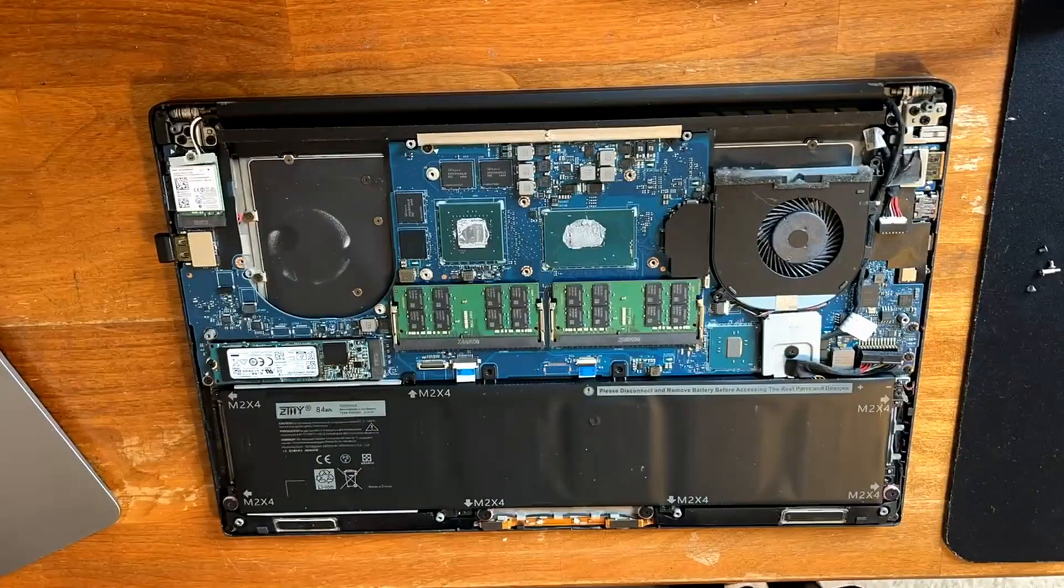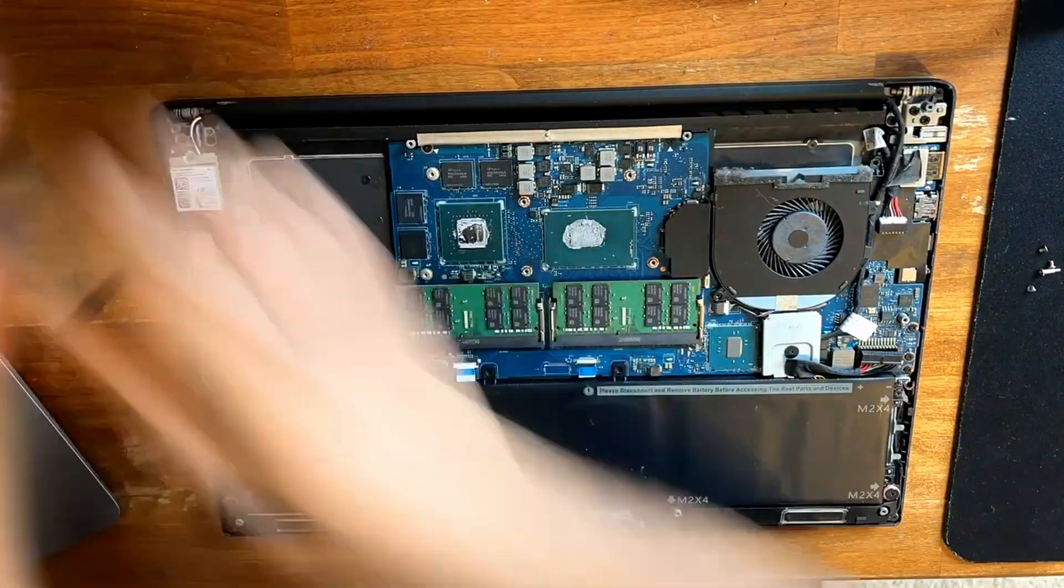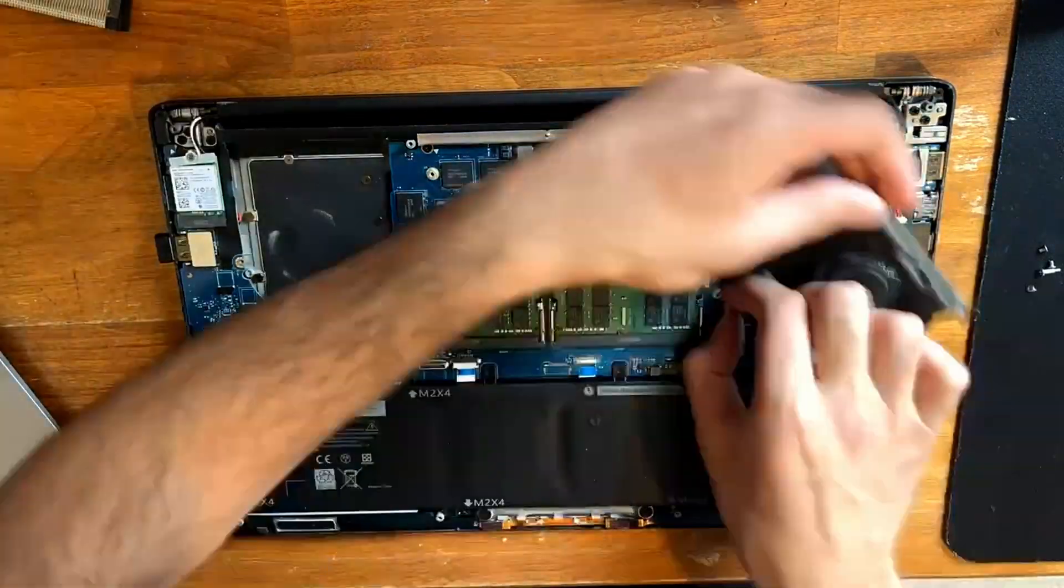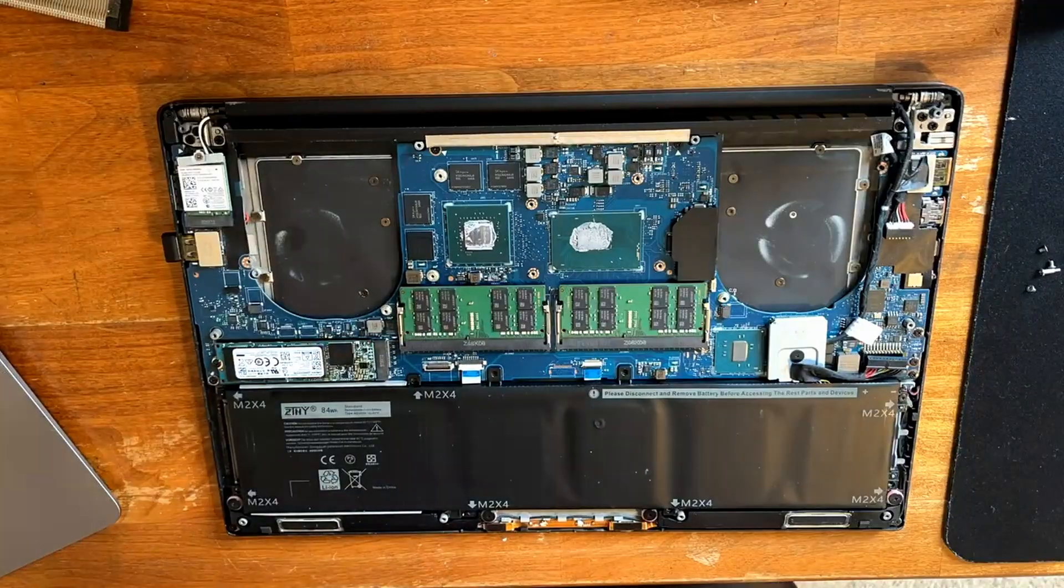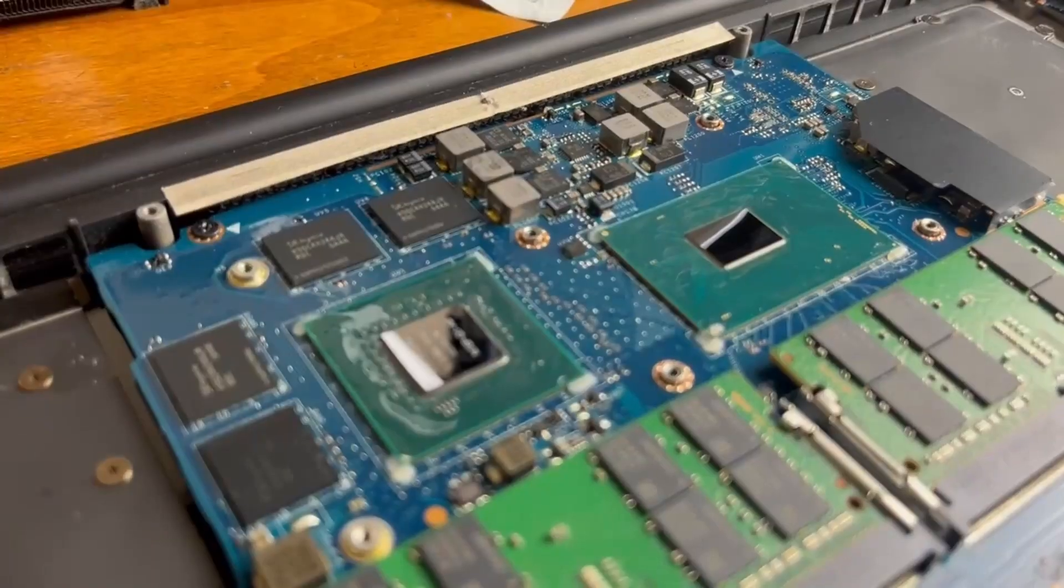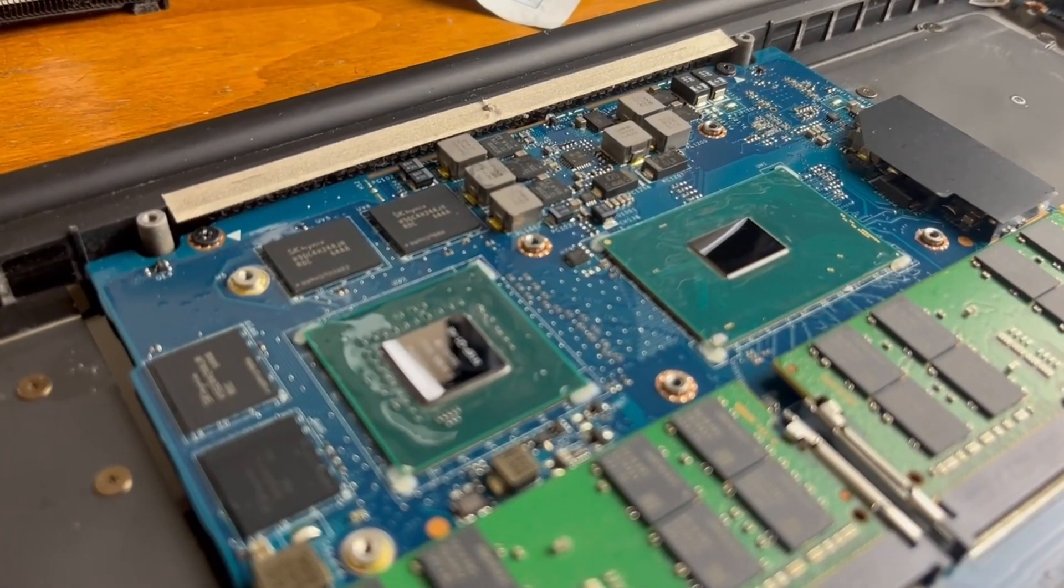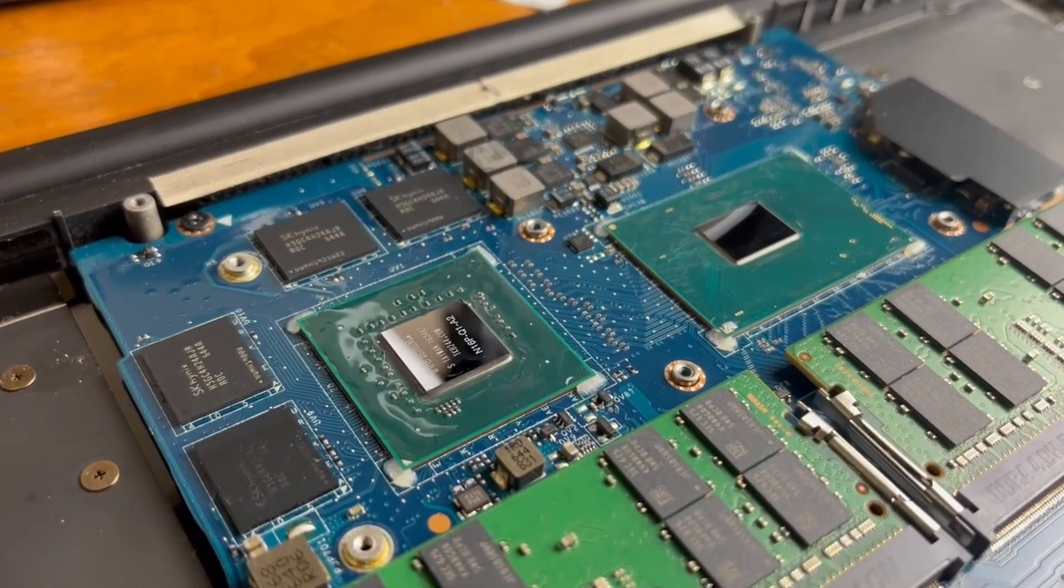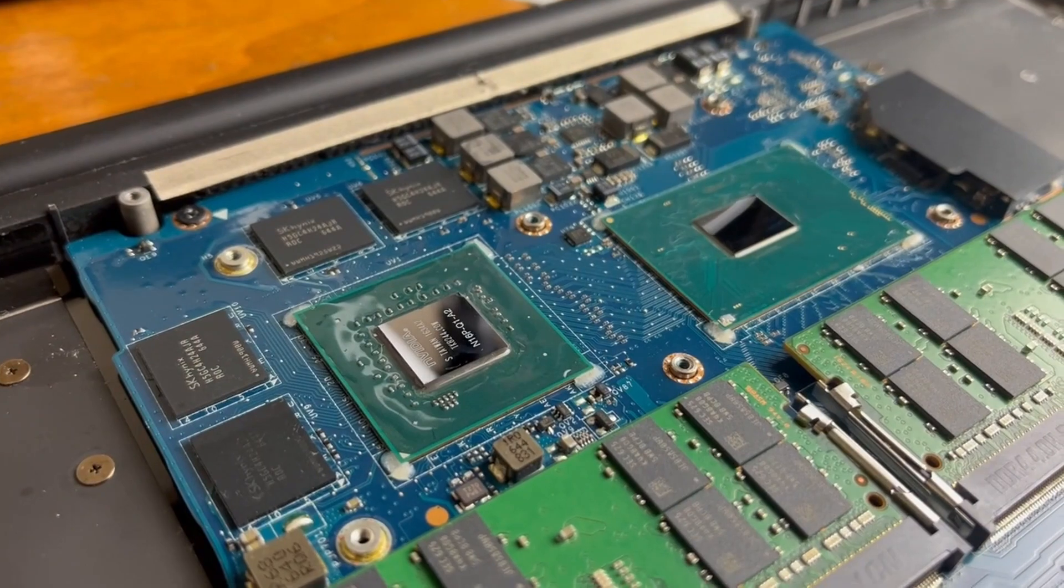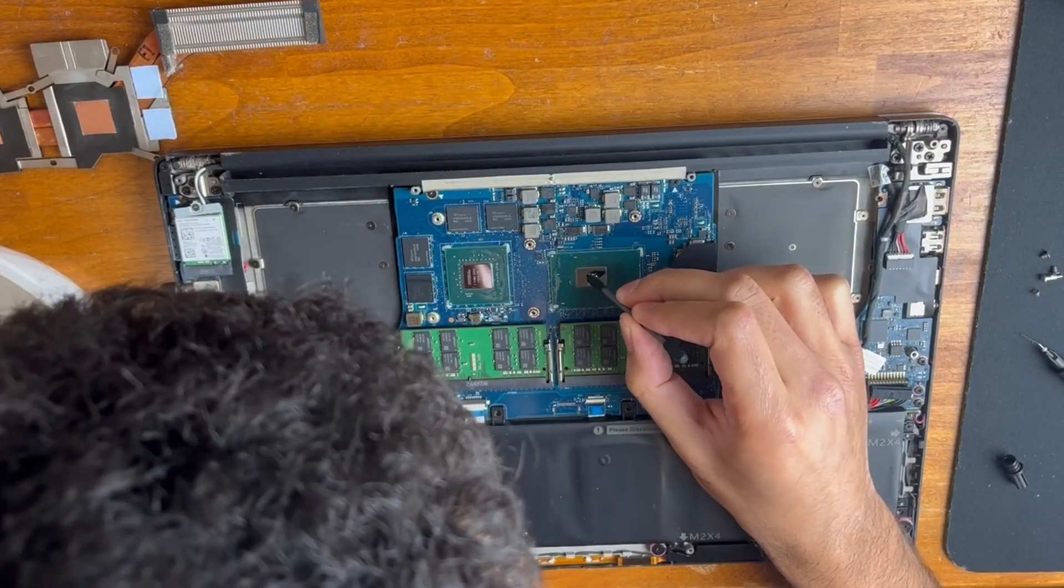After this, I cleaned off the existing thermal paste and applied two coats of conformal coating 15 minutes apart. This coating prevents the liquid metal from shorting out the surrounding capacitors in the case of a leak.